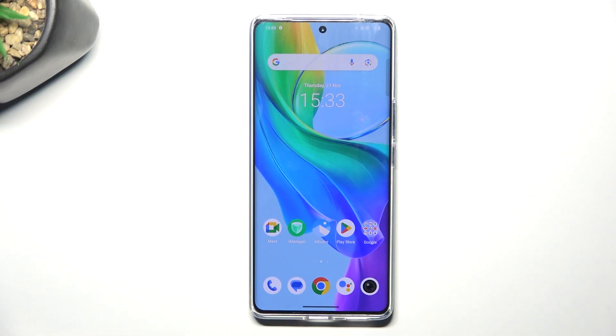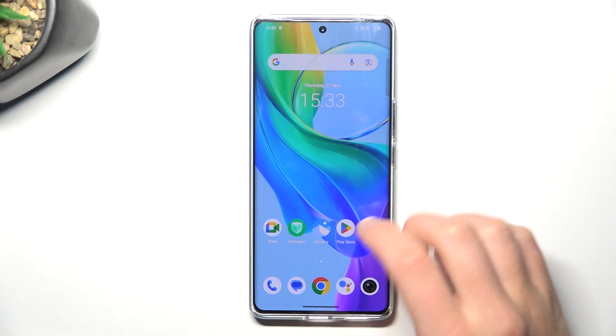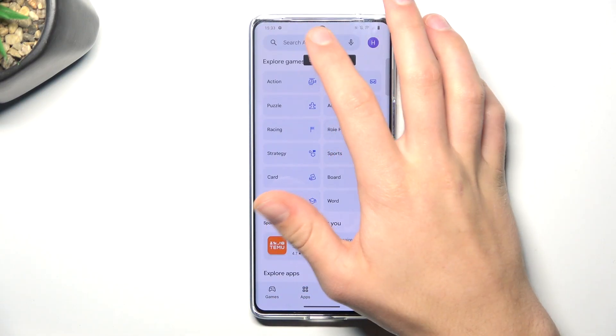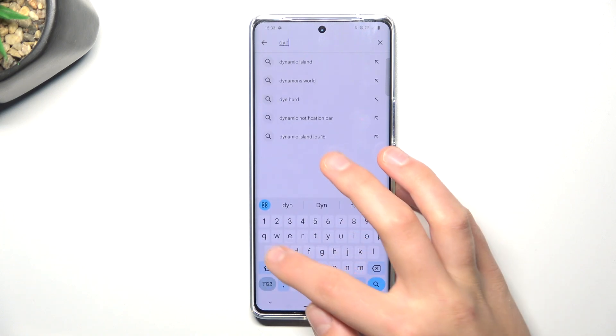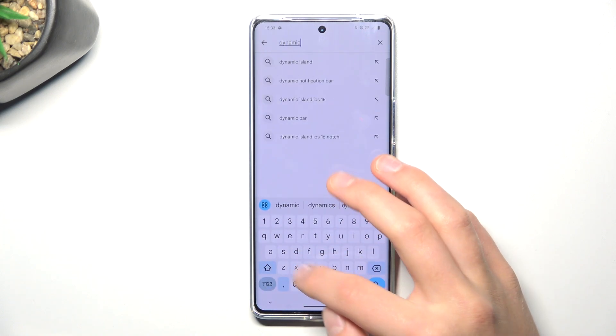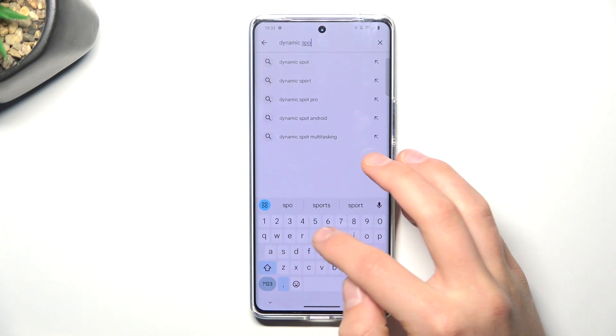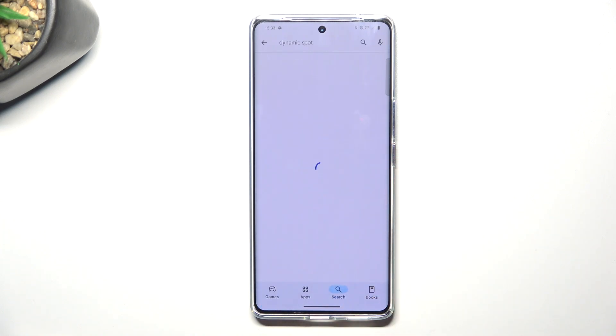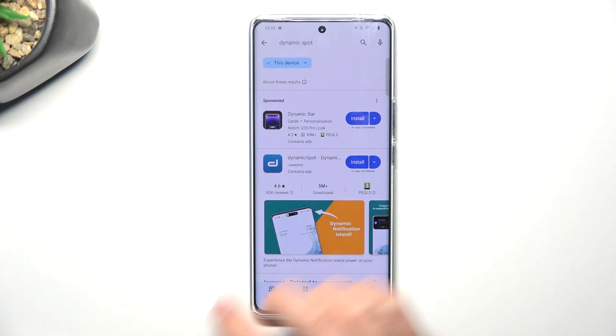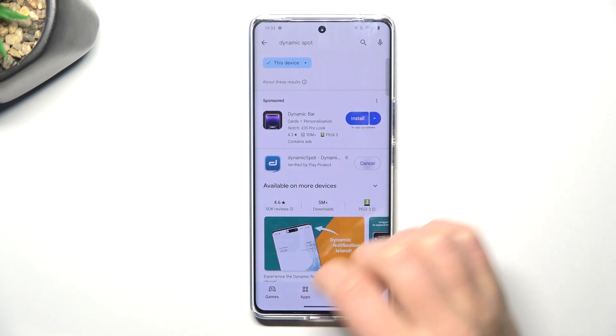Firstly, go into Google Play Store, tap on search bar and search up Dynamic Spot. Now install it.